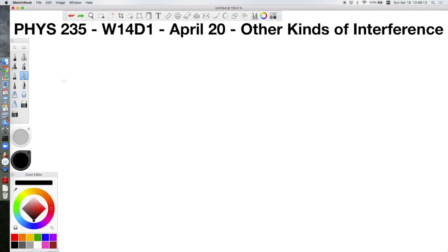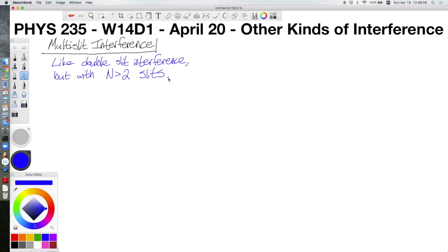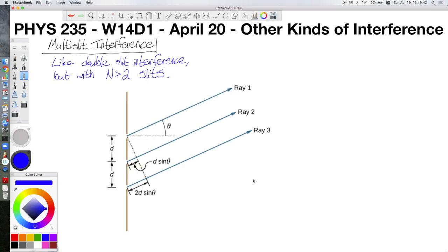We're going to start by talking about something called multi-slit interference. Multi-slit interference is going to be an awful lot like double-slit interference, except that we will have more than two slits — anywhere from three to an arbitrarily large number of slits. I want to start by looking at an image from your textbook to explain this phenomenon. Here we see a diagram showing the simplest form of multi-slit interference, where we have three slits.